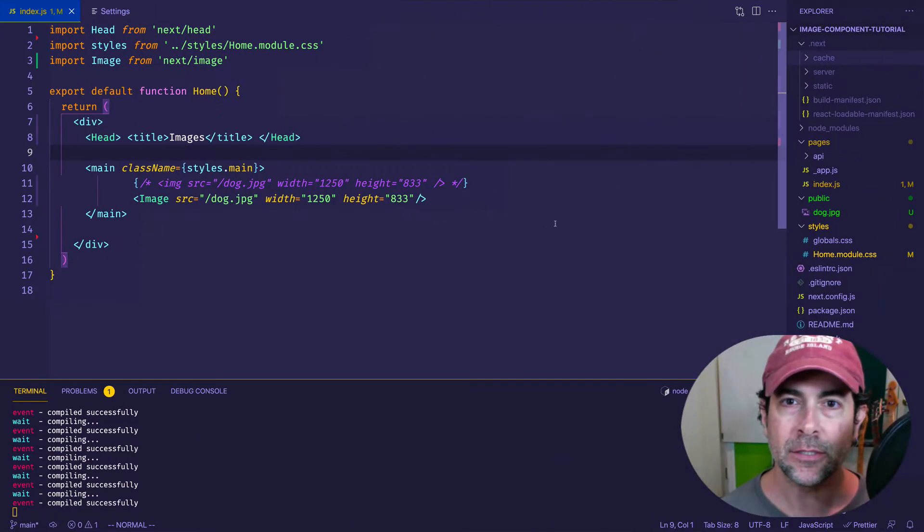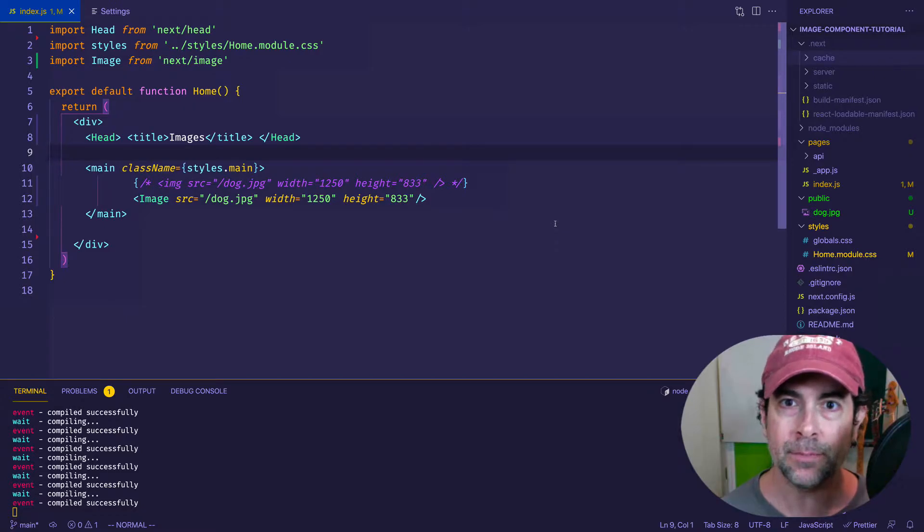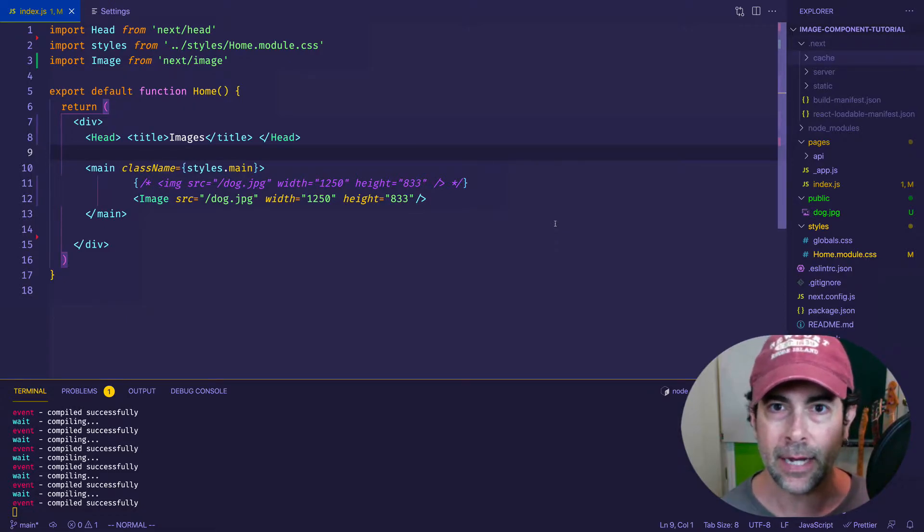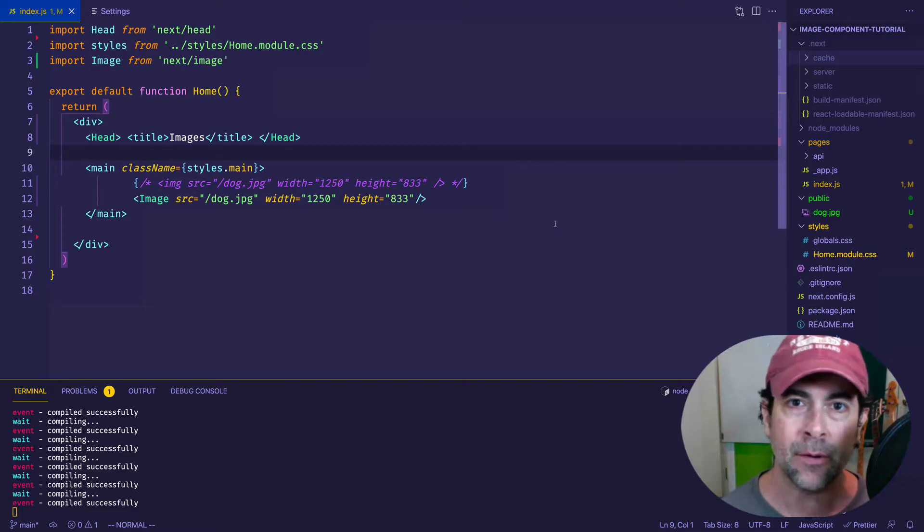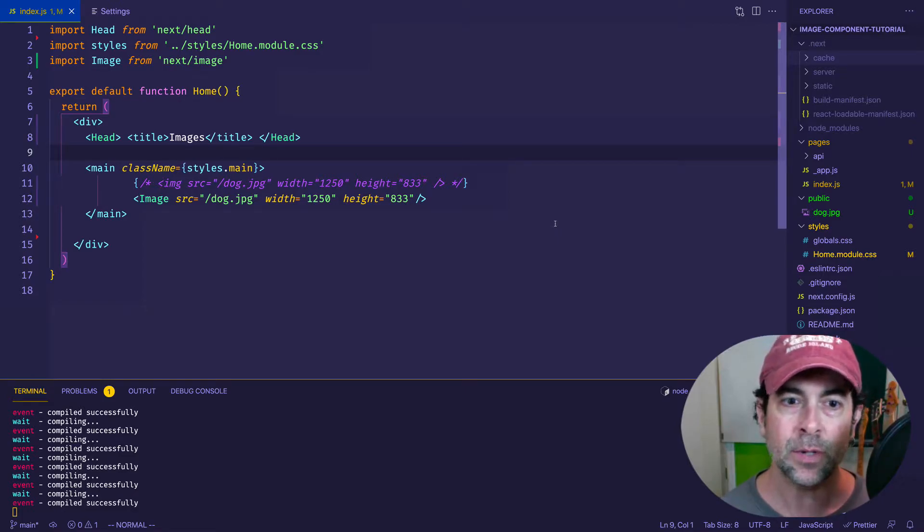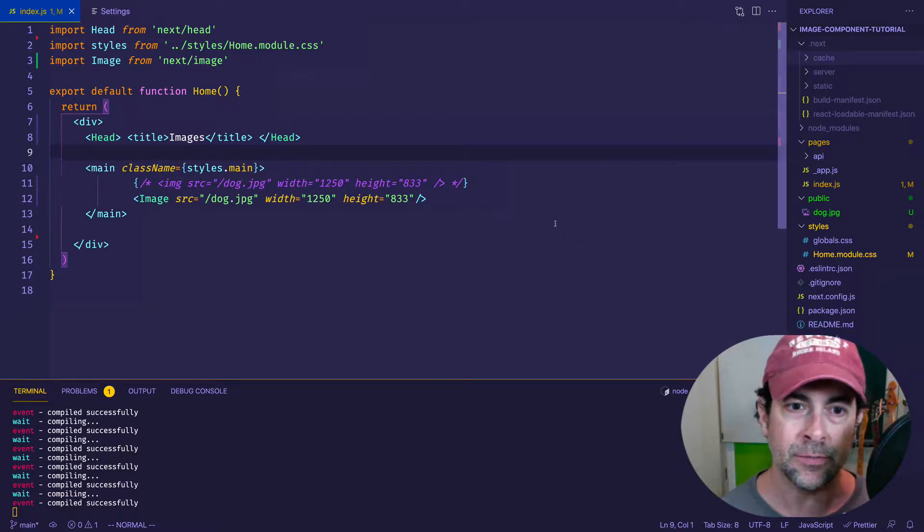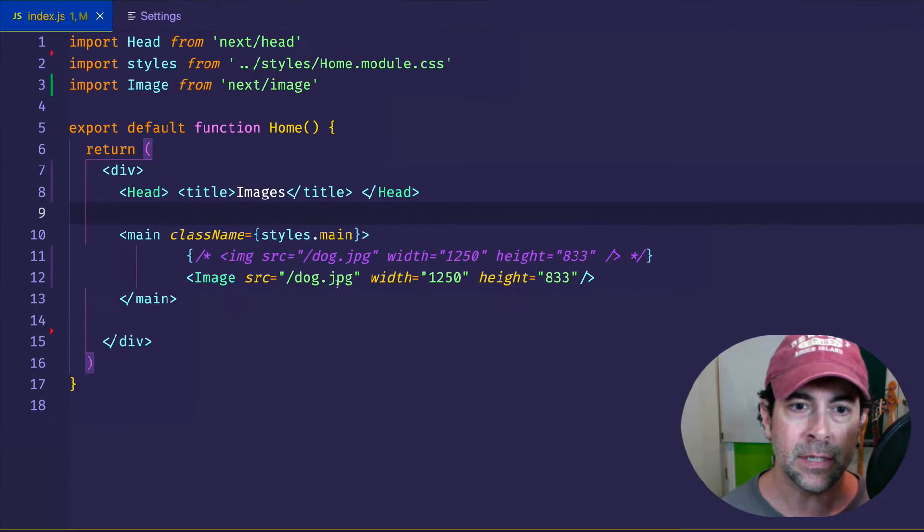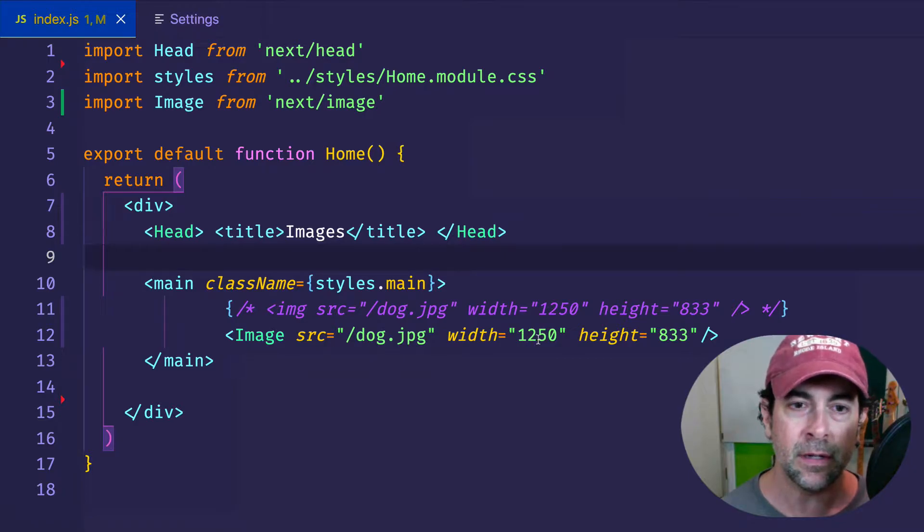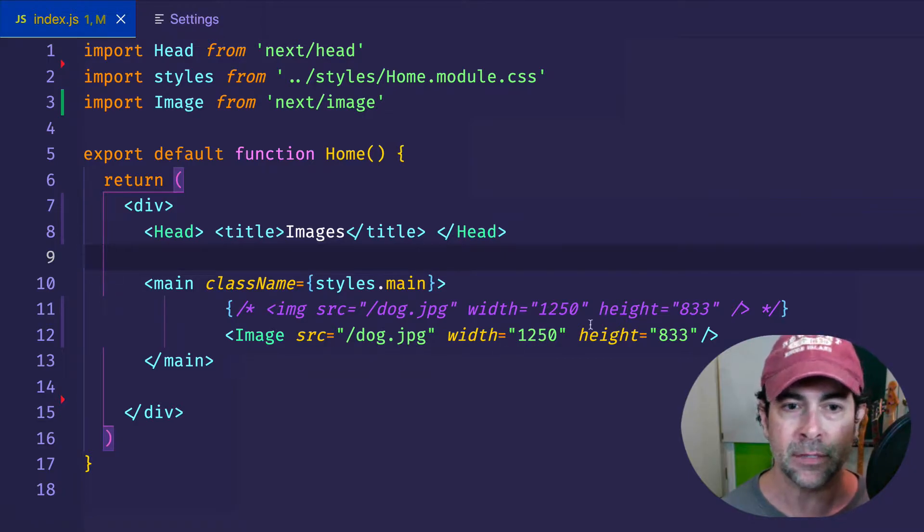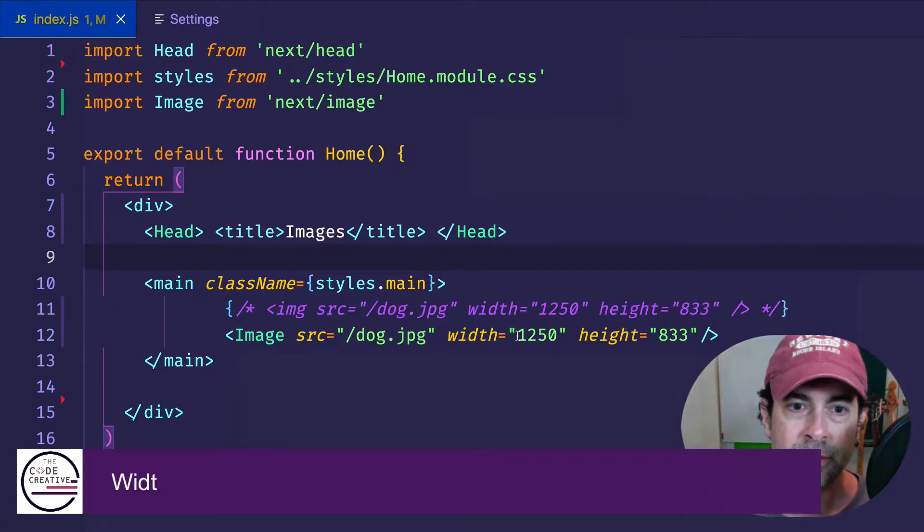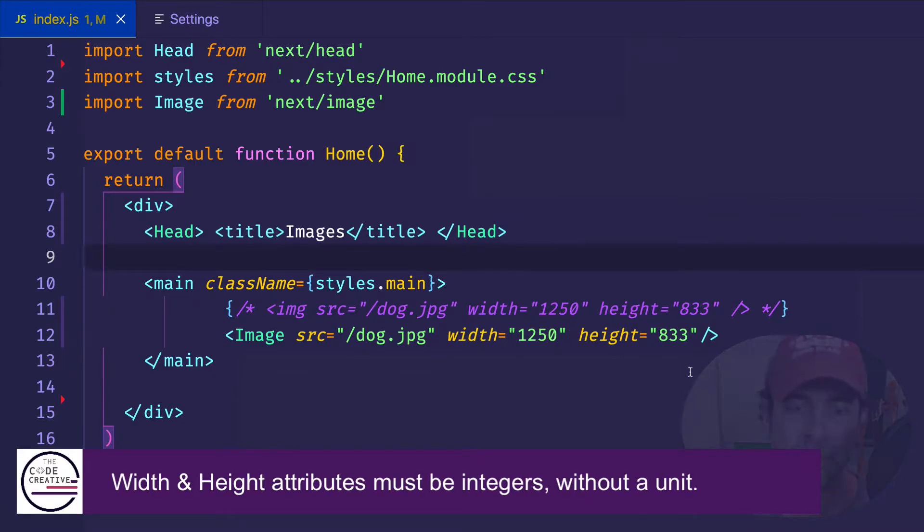Now we're about to talk about one of the most important parts of using the image component, and that has to do with the layout attribute, which is going to help us to set up how our images behave responsively. But before we do that, I just want to point out two very simple things. One is that when we're using the width and height attributes in our image component, we're not going to set a value like pixels or rems or anything like that. We're just going to simply put in the number values. So 1250, that'll be interpreted as pixels. The same for height.